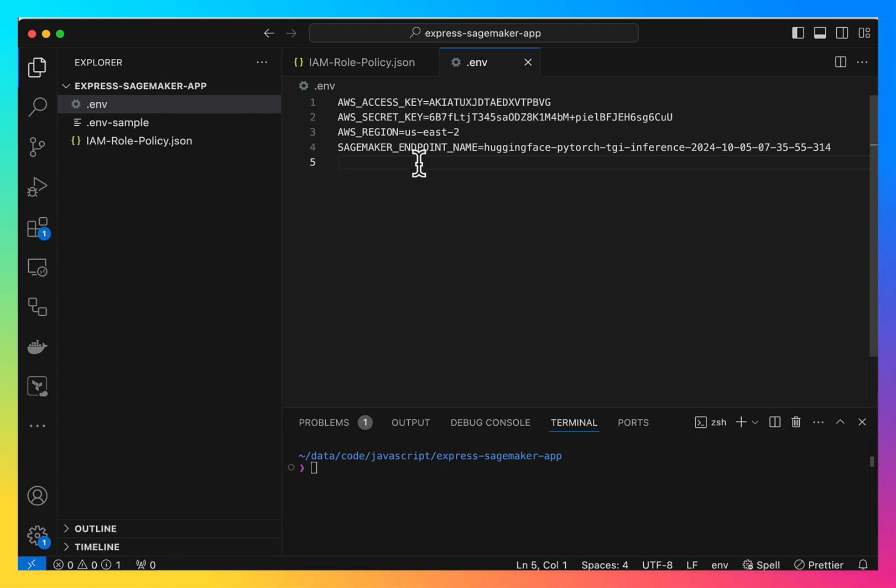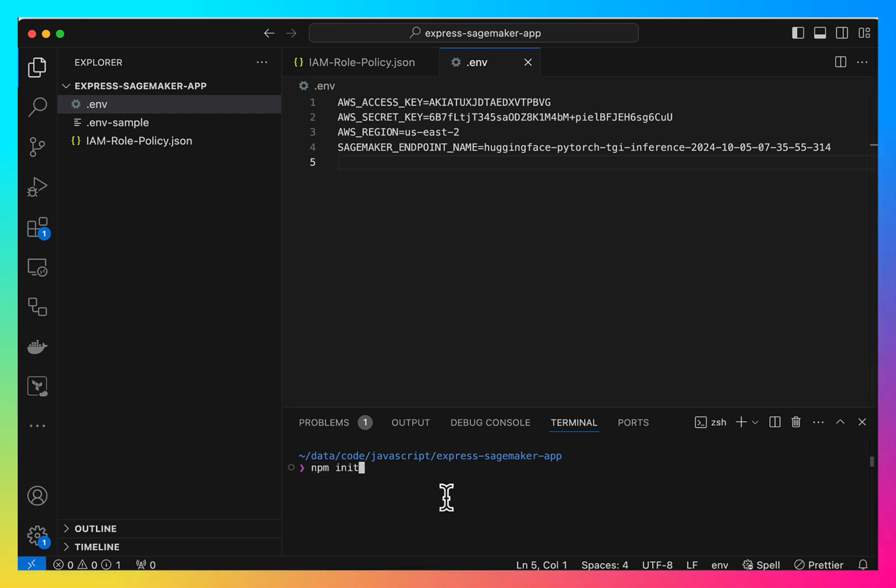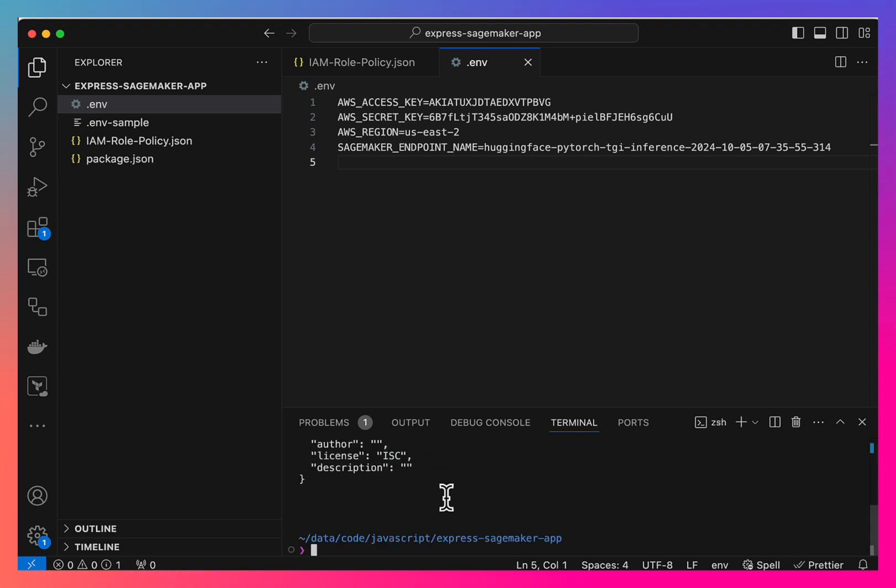So once we have these configs set up, let's start the NPM project.